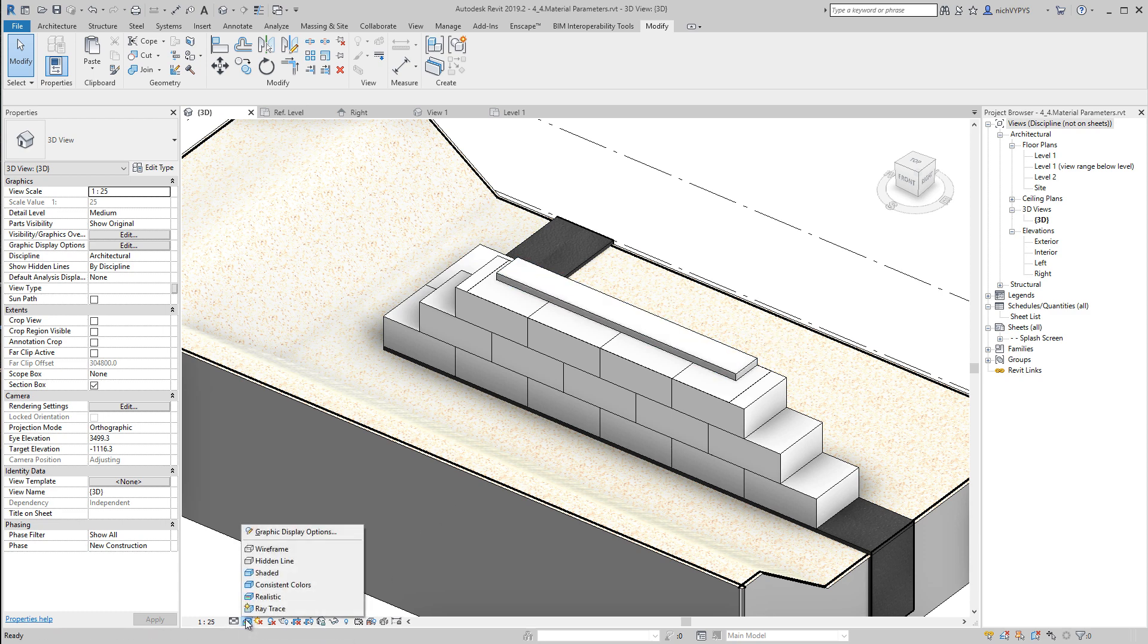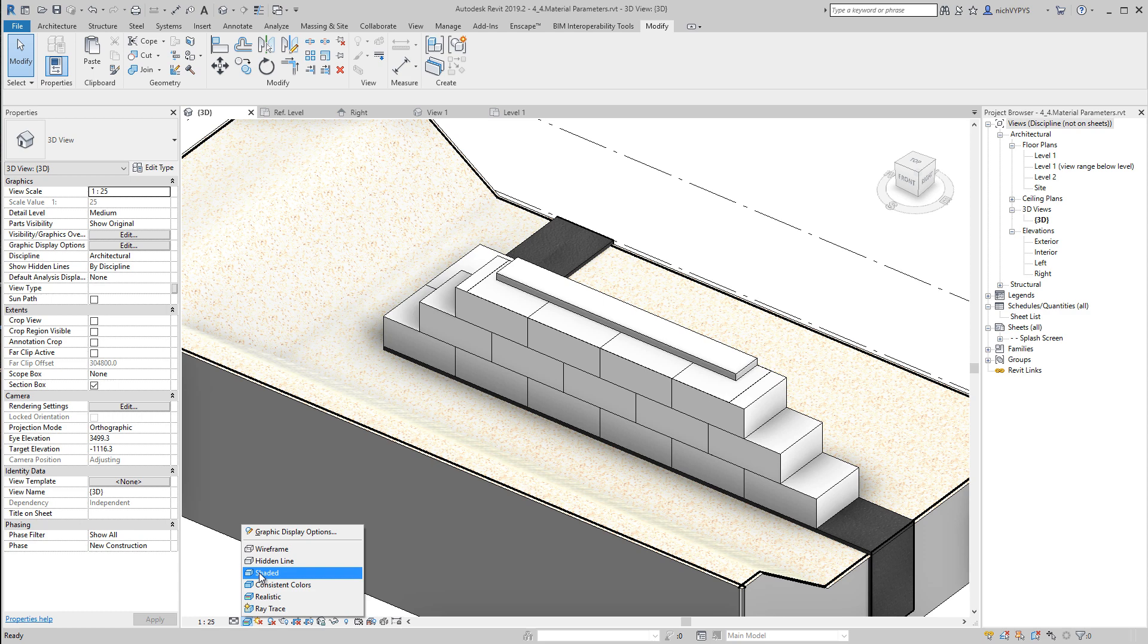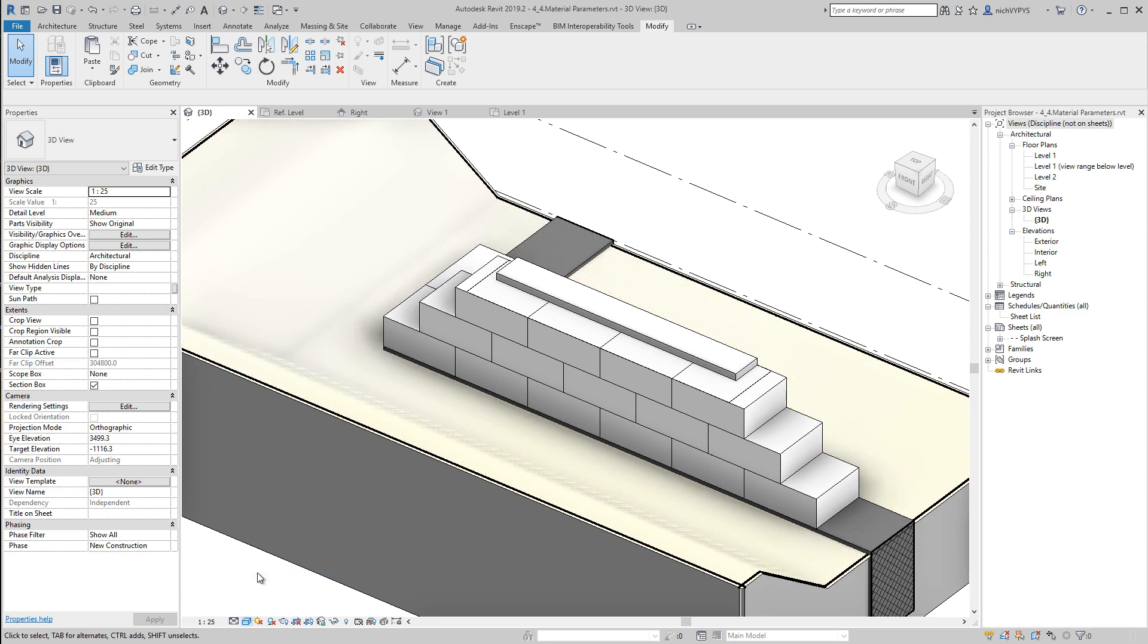I will not recommend that you create 3D views with realistic. So notice that this view is created in a shaded view.